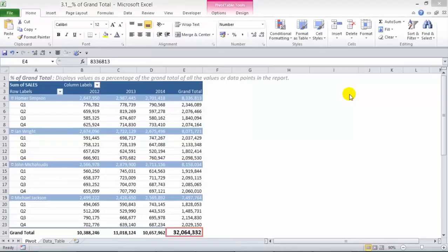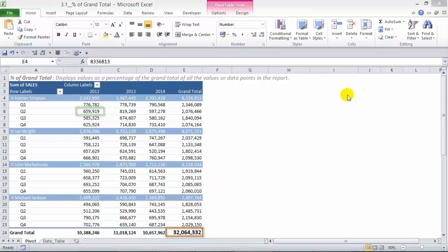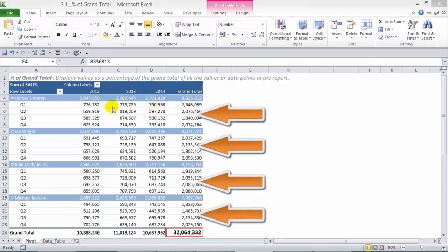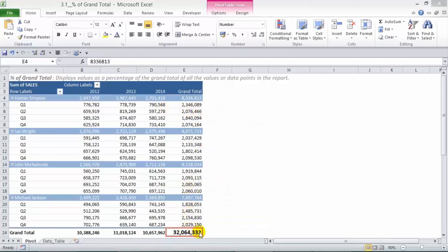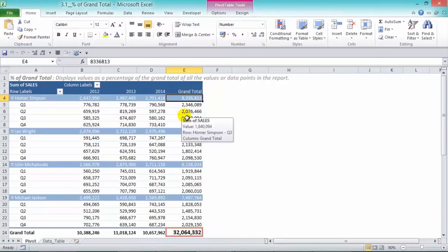The percentage of grand total calculation displays values as a percentage of the grand total of all the values or data points in the report. Each individual data point will show as a percentage of the grand total, highlighted in a red border, of 32 million dollars.